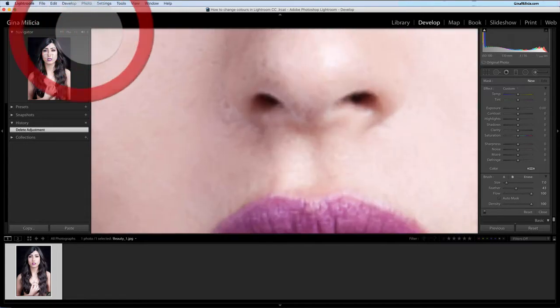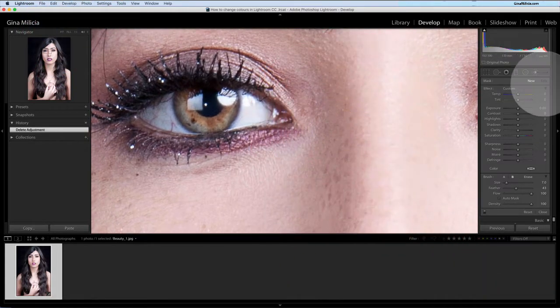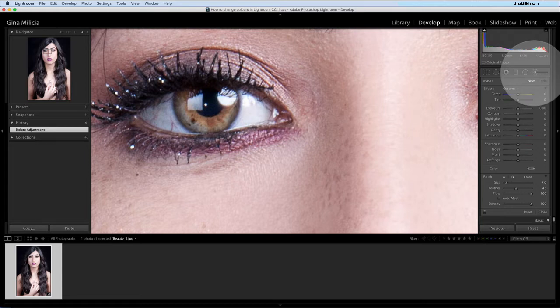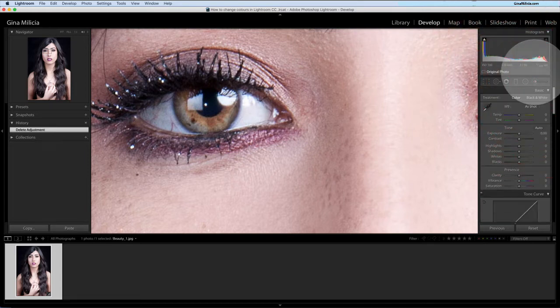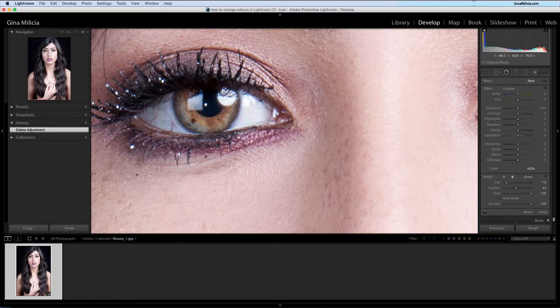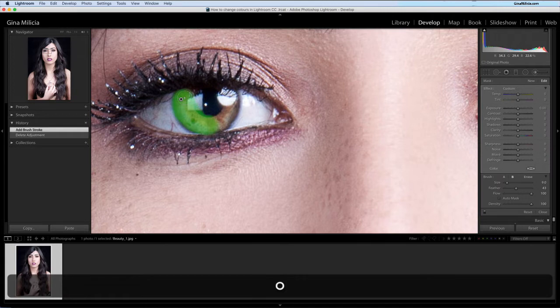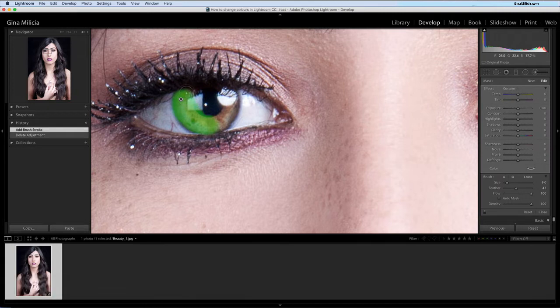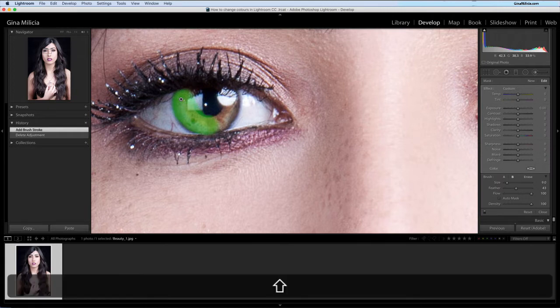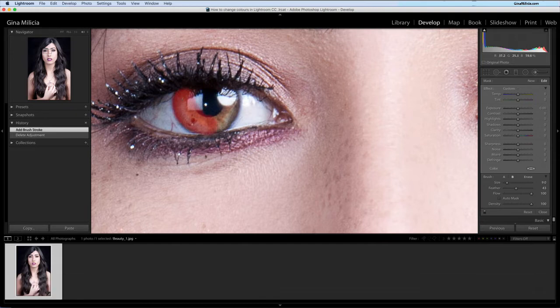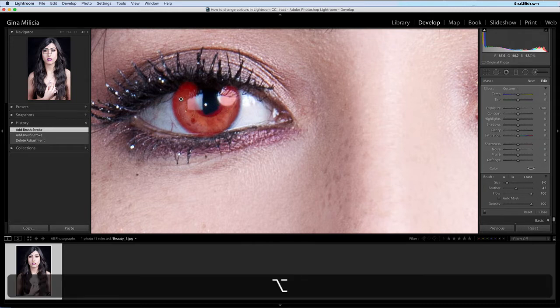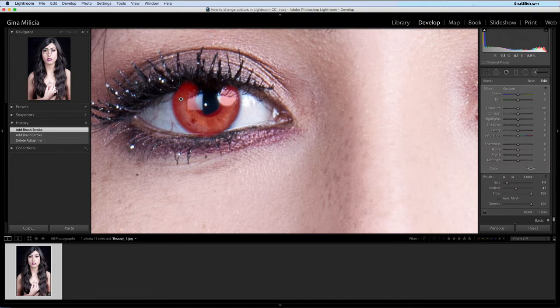So I'm going to zoom in and select my Adjustment Brush—K is the shortcut for that. Hit that and you'll get the little drop-down menu. First thing I'm going to do is just mask in the area that I want to change or target. So I'll turn on my overlay and I might just change it to red. The area that I'm targeting is basically the color part of her eye.